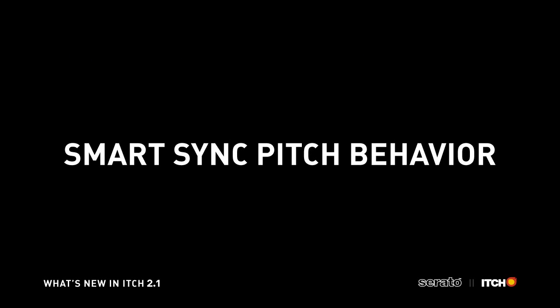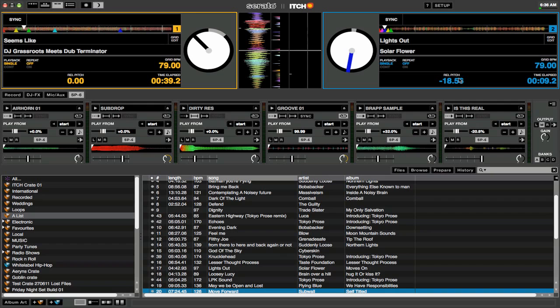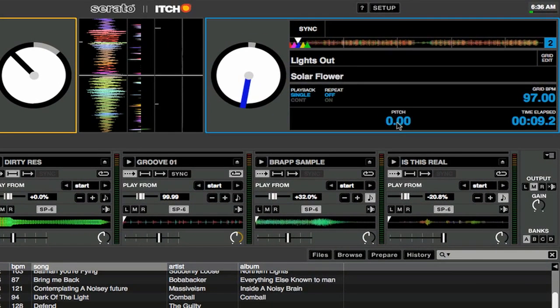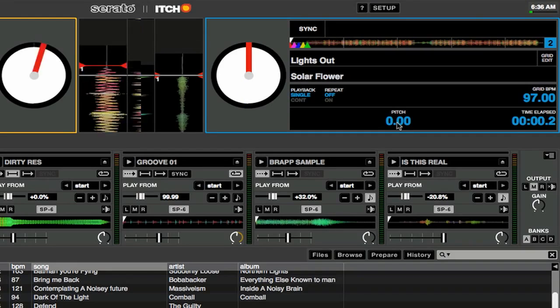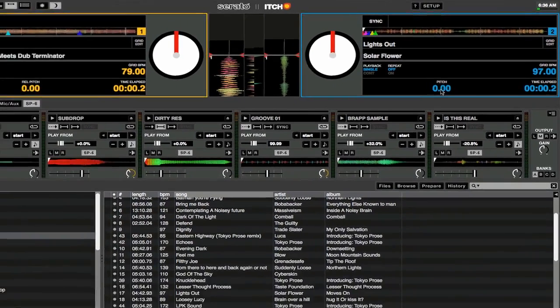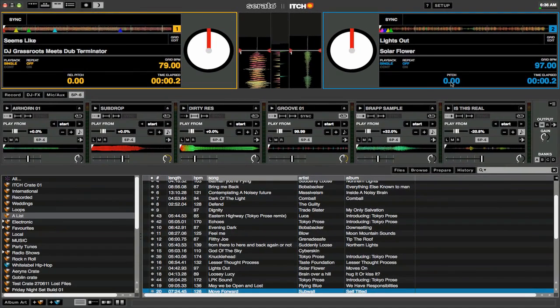You can now reset your track's pitch to its absolute tempo as reflected on your hardware pitch controls when disengaging Sync in Smart Sync mode. Clicking on the pitch display next to the virtual deck will reset the pitch to its absolute value as reflected by your controller's pitch slider.